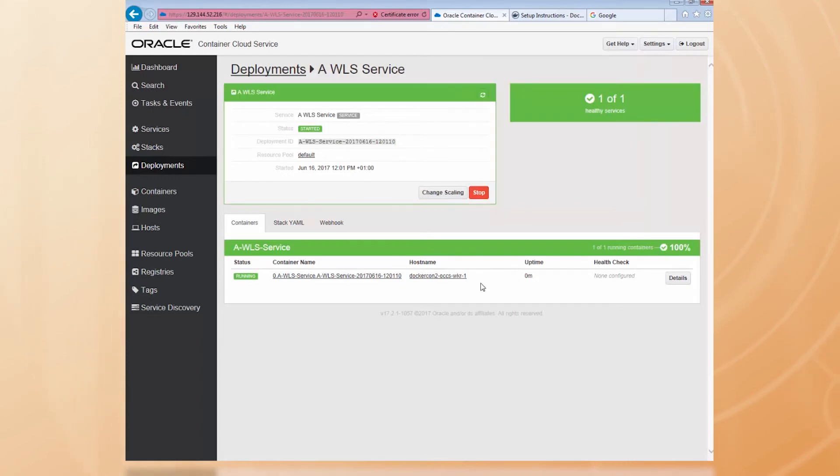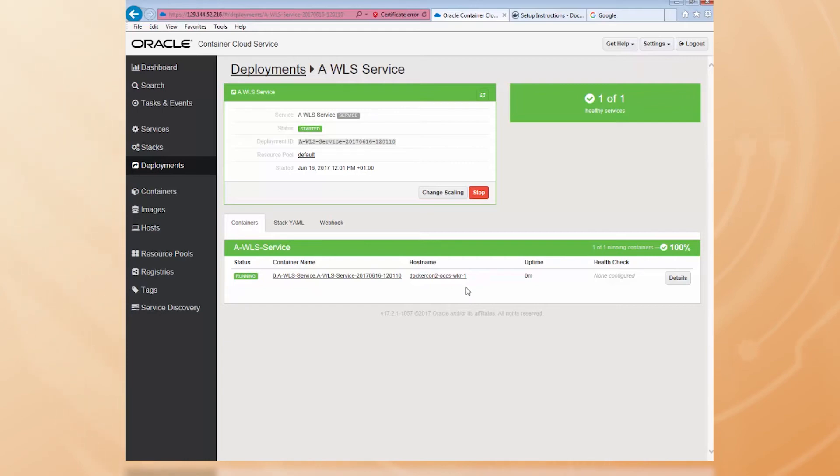And there it's running. To prove it's running, let's log in to the WLS admin console. To do that, I need to find out the IP address of the VM it's running on. I can find that on the Deployments page by clicking on the host name.